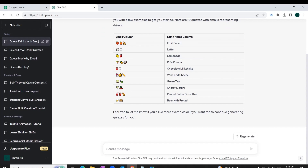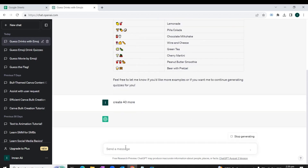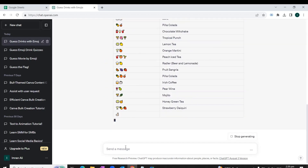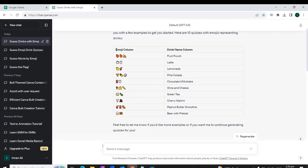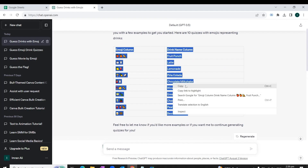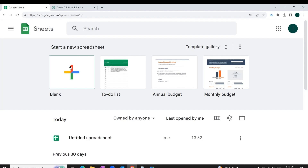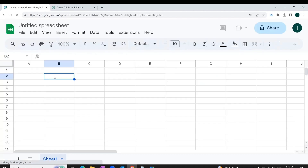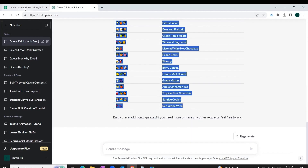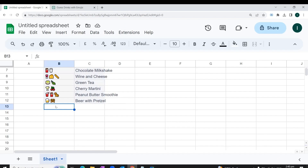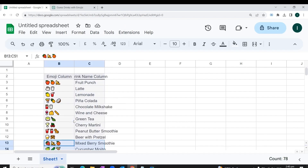In response to our prompt, ChatGPT first creates 10 sample quizzes, and we write another message to ChatGPT to create 40 more. This way ChatGPT creates the remaining 40 quizzes as well. Now we copy this table, go to Google Sheets, and paste it there. We then go back to ChatGPT to copy the remaining 40 quizzes, come back to Google Sheets, and paste the remaining questions. The questions for our quiz are now ready.